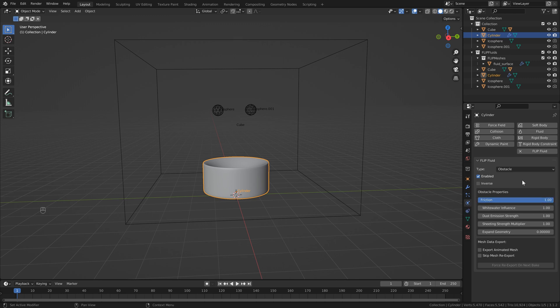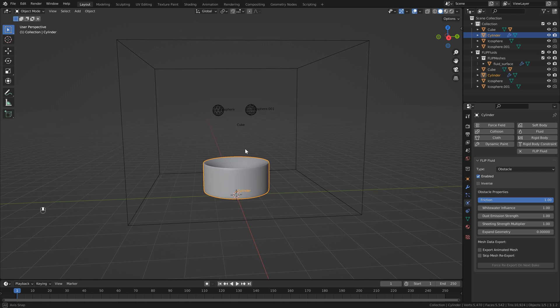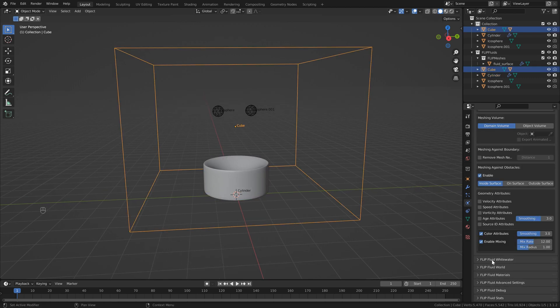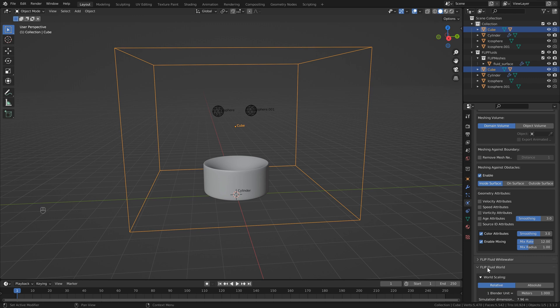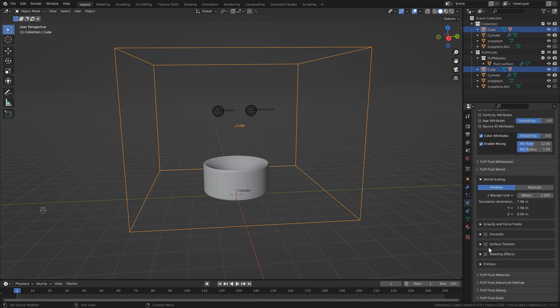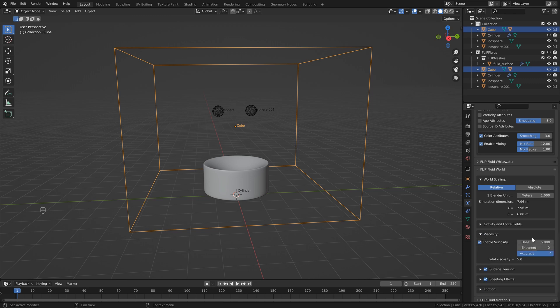I'm going to up the friction here just so that our liquid isn't splashing all over the place. I'm also going to go into domain settings, and under the flip fluid world, I'm just going to also add surface tension, sheeting, and a little bit of viscosity. Keep in mind that adding viscosity will slow down your bake, but I found from my simulation that this worked a little bit better.